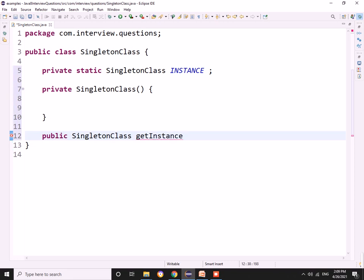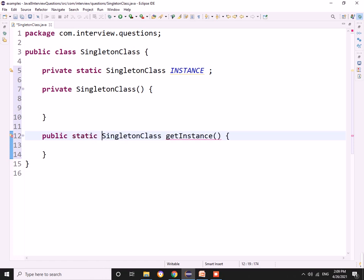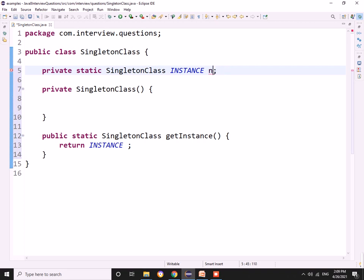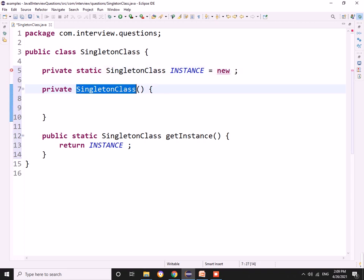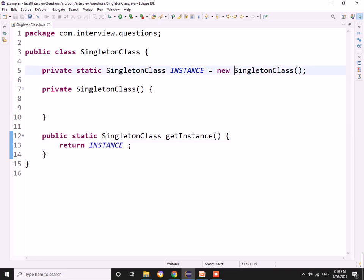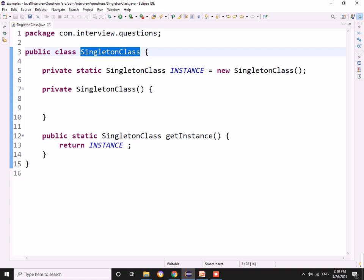We can have a public static method that directly returns the instance, and directly here we can create the object. With this approach, only one instance will be created because this code gets executed while the class is getting loaded itself.